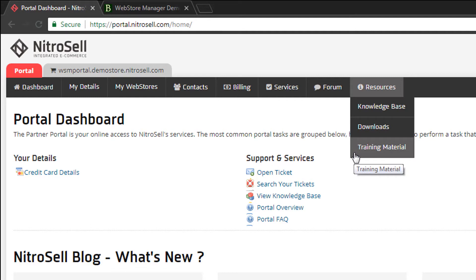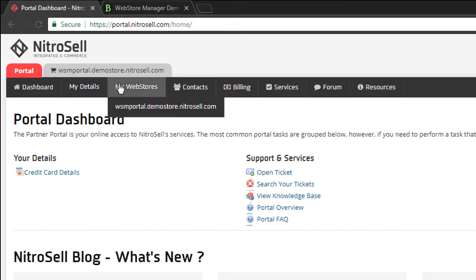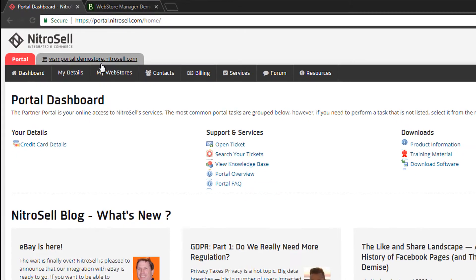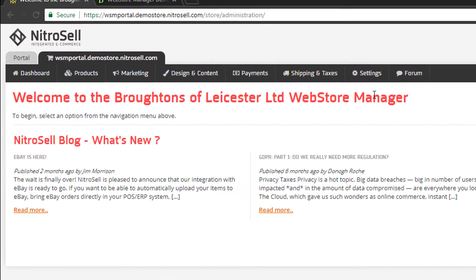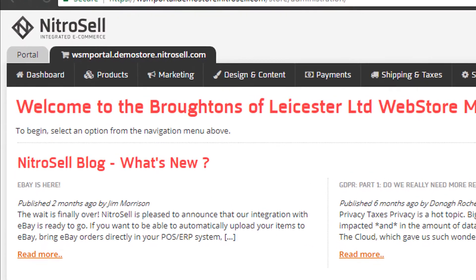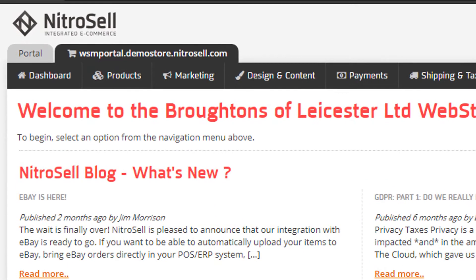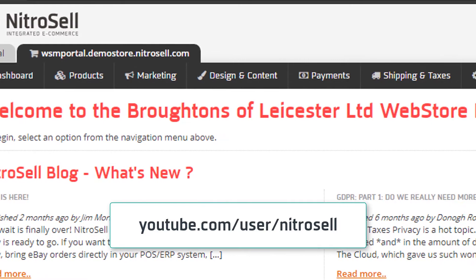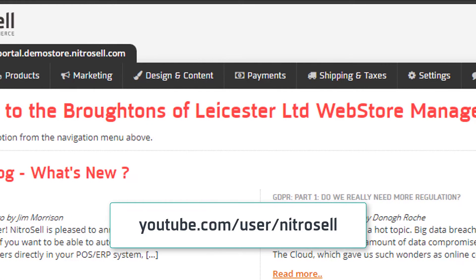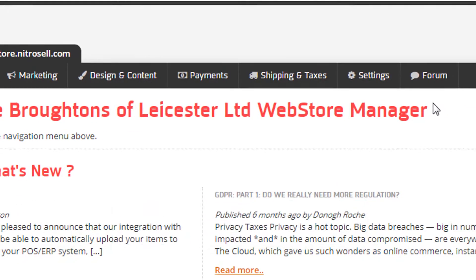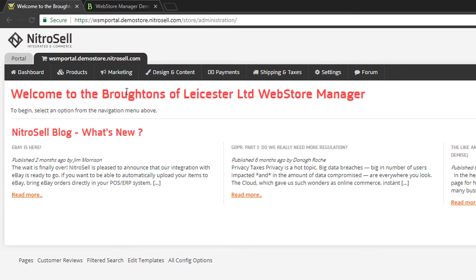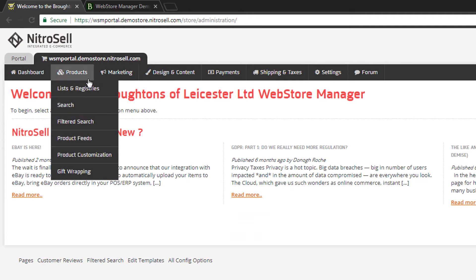Now, let's take a look at a Web Store Manager, or WSM. This menu leads to the options which control many of the features of your Nitrosell web store. Please note, detailed tutorials are available for many of the popular features summarized here.